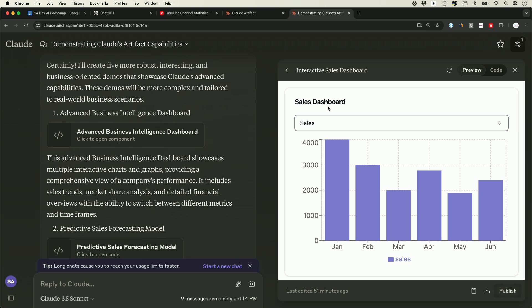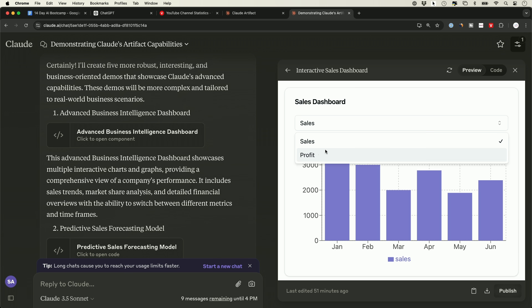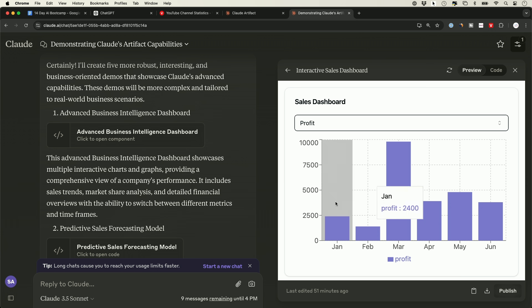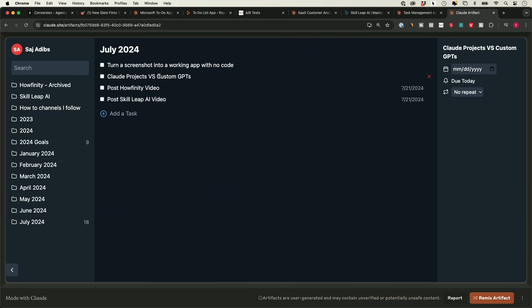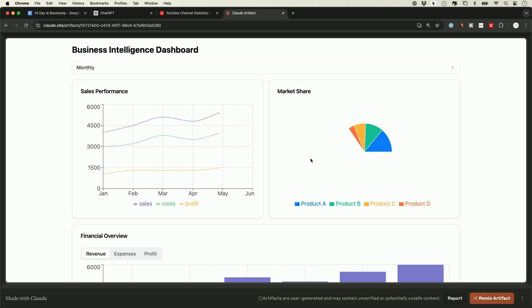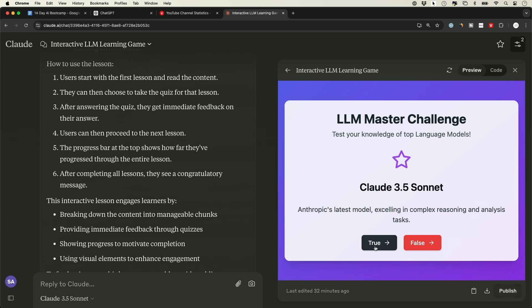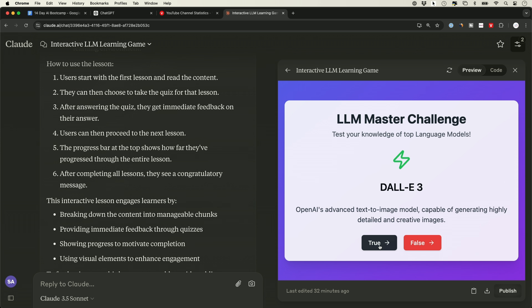From all the different AI tools I've tested for the last six months, I think Claude Artifact might be my favorite. In this video, I want to show you exactly how to use it — 15 really interesting practical examples. And it just became available completely for free to everyone starting today.